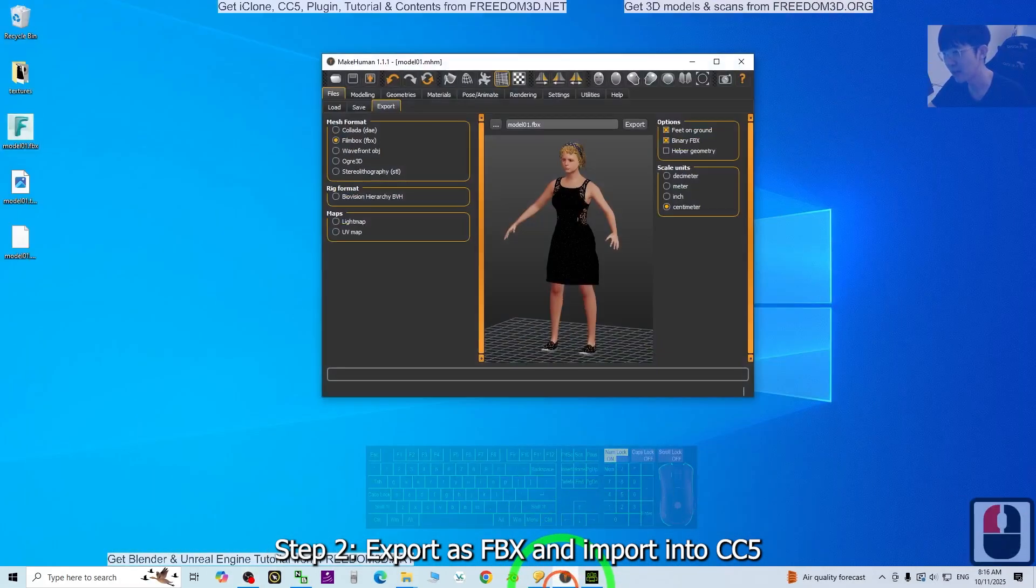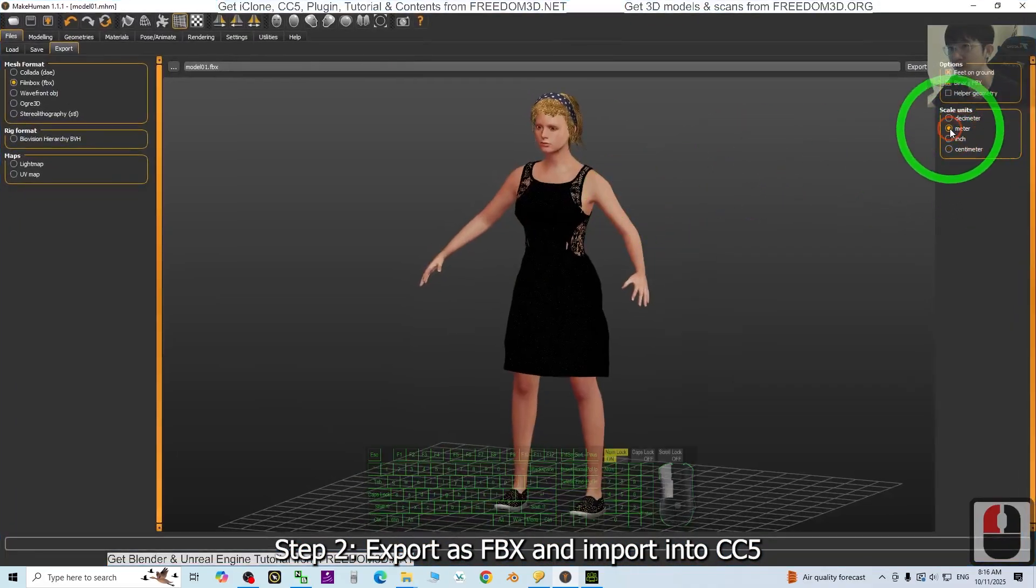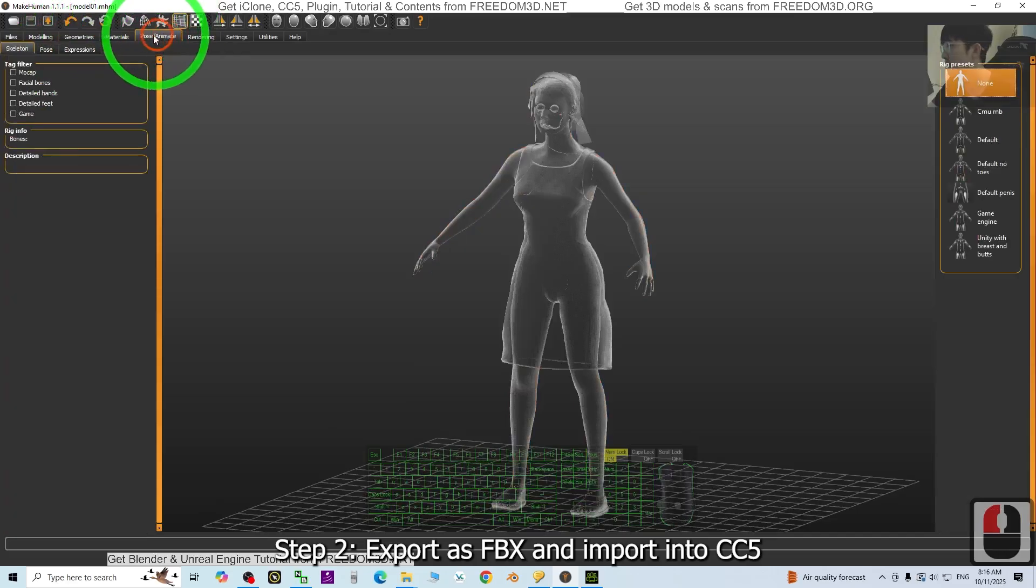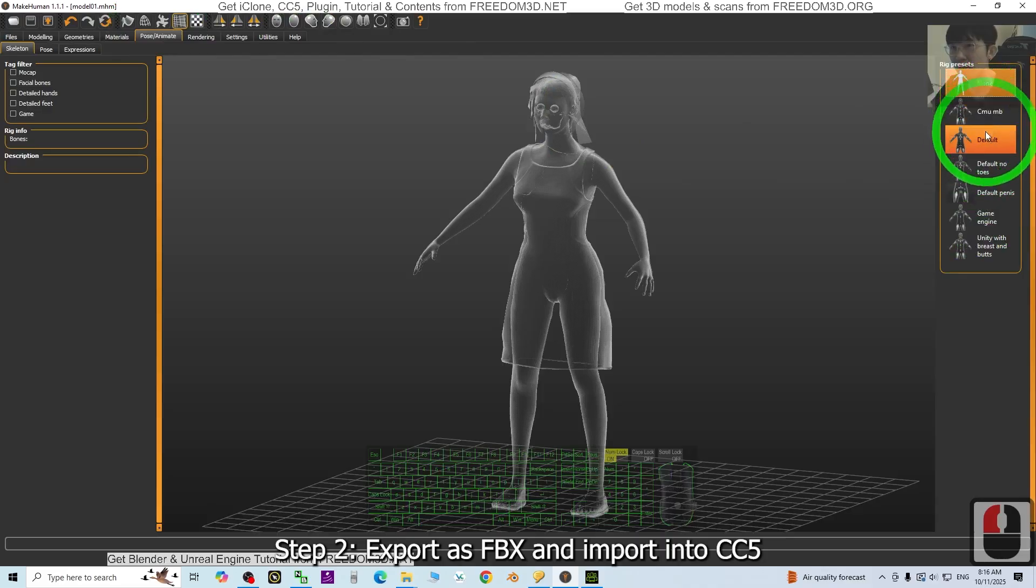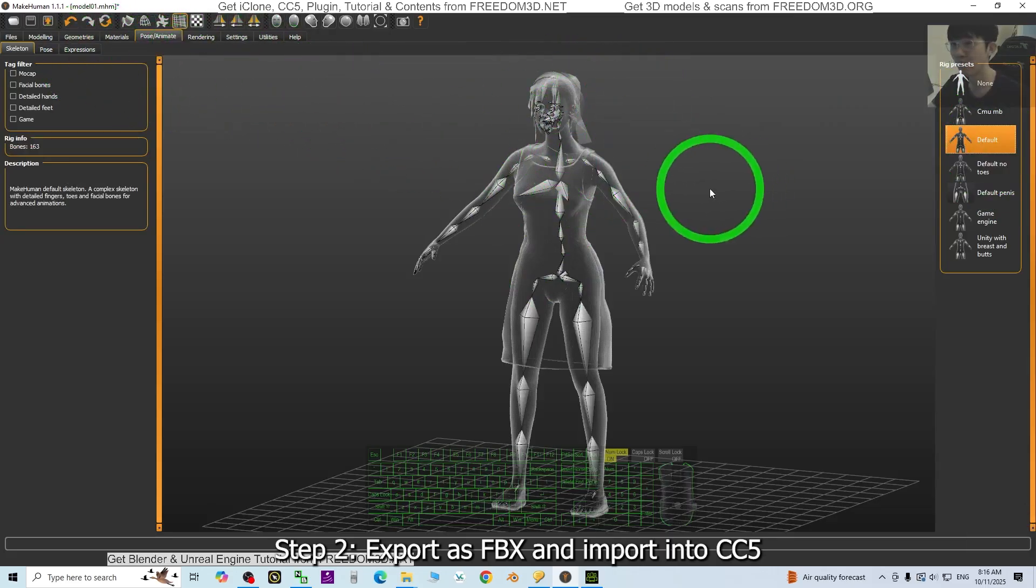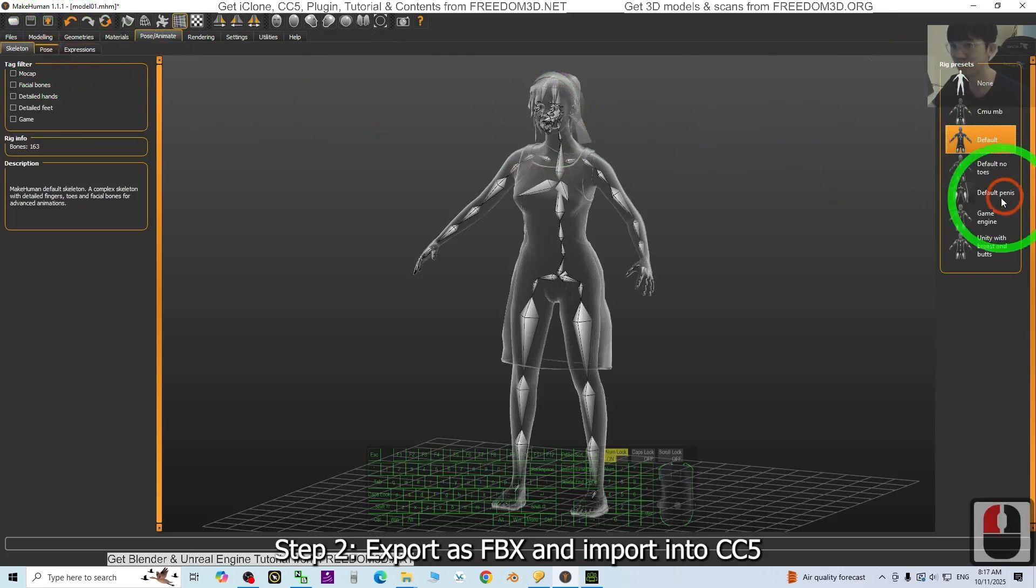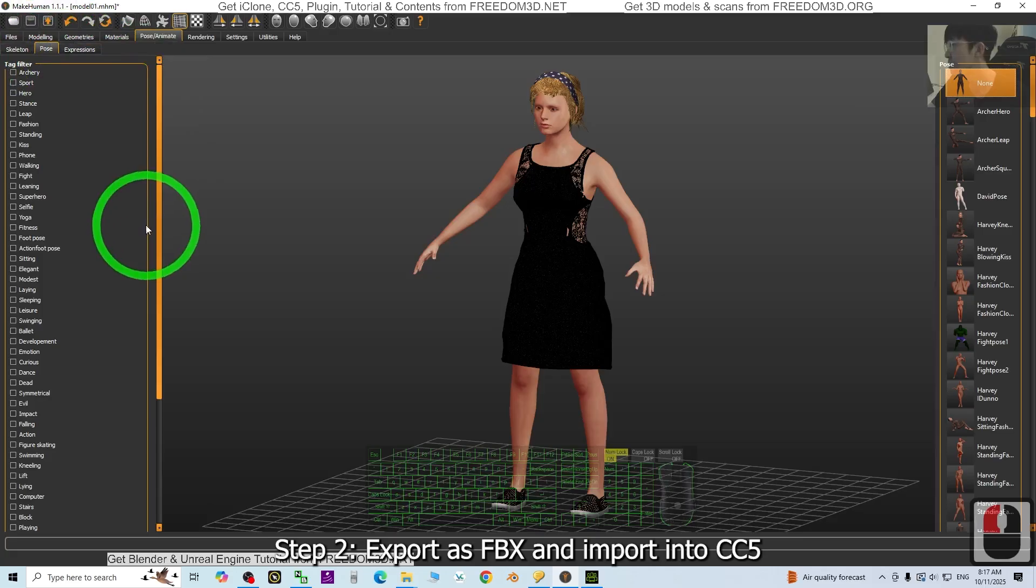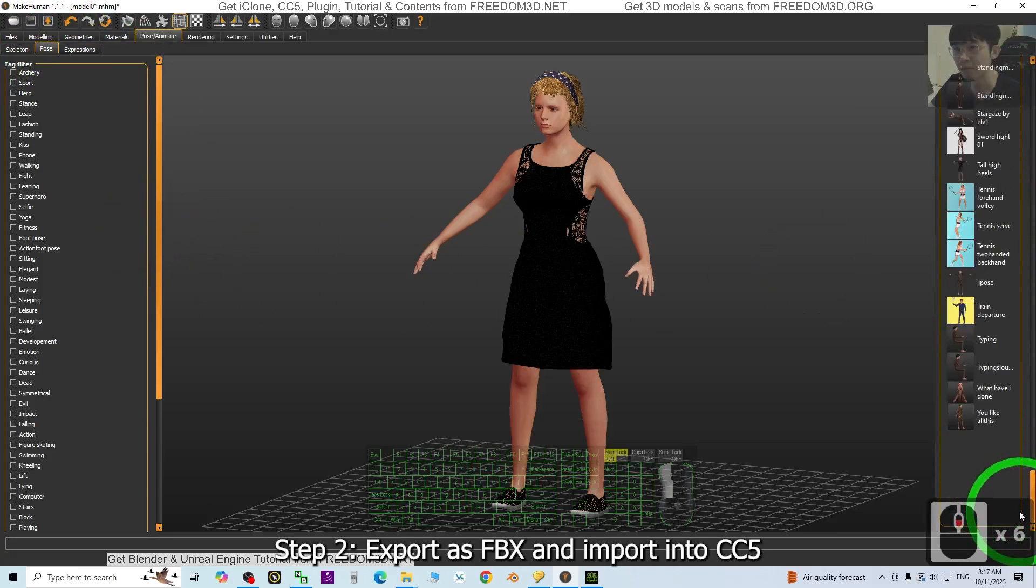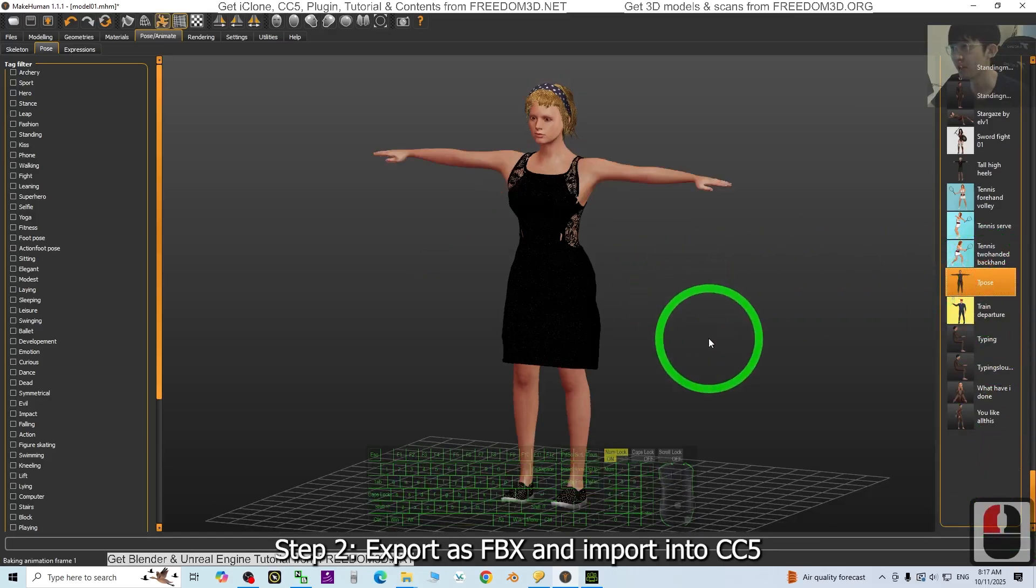Go to the pose and you need to select default so that you give her a skeleton. Then what about the pose? The pose, just choose the T-pose first. Choose the T-pose, done.